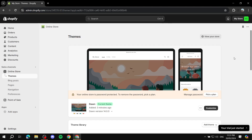How to create a custom page template for your Shopify store. Hey everyone and welcome — in this video I will show you exactly how to create your very own custom page template.